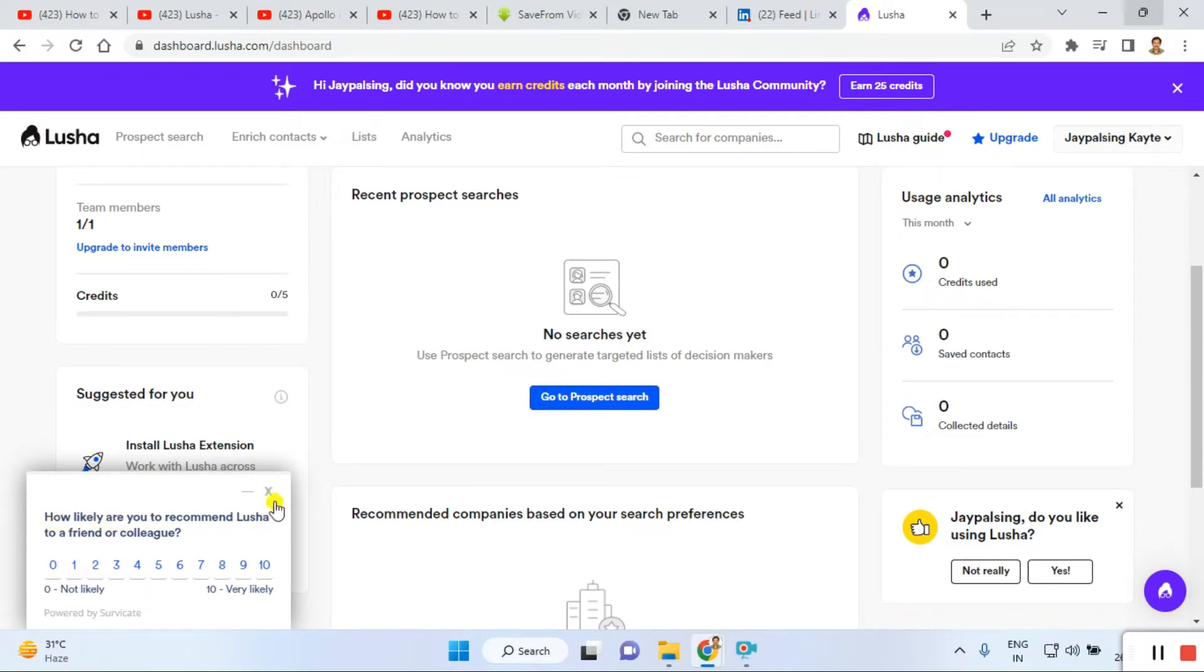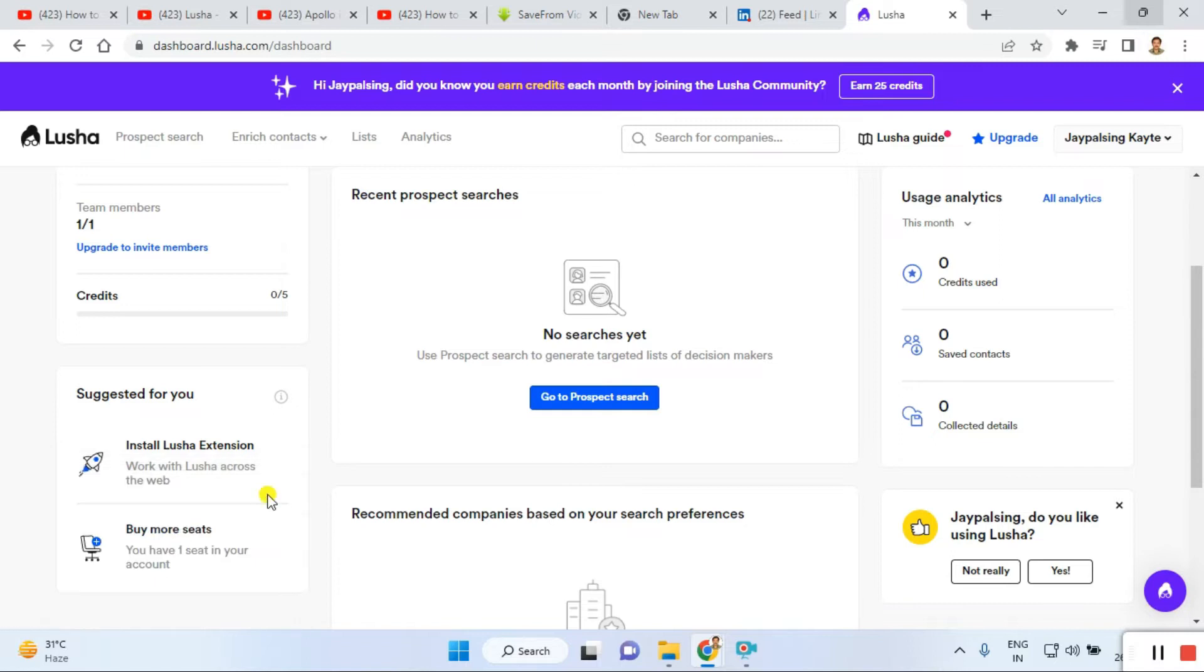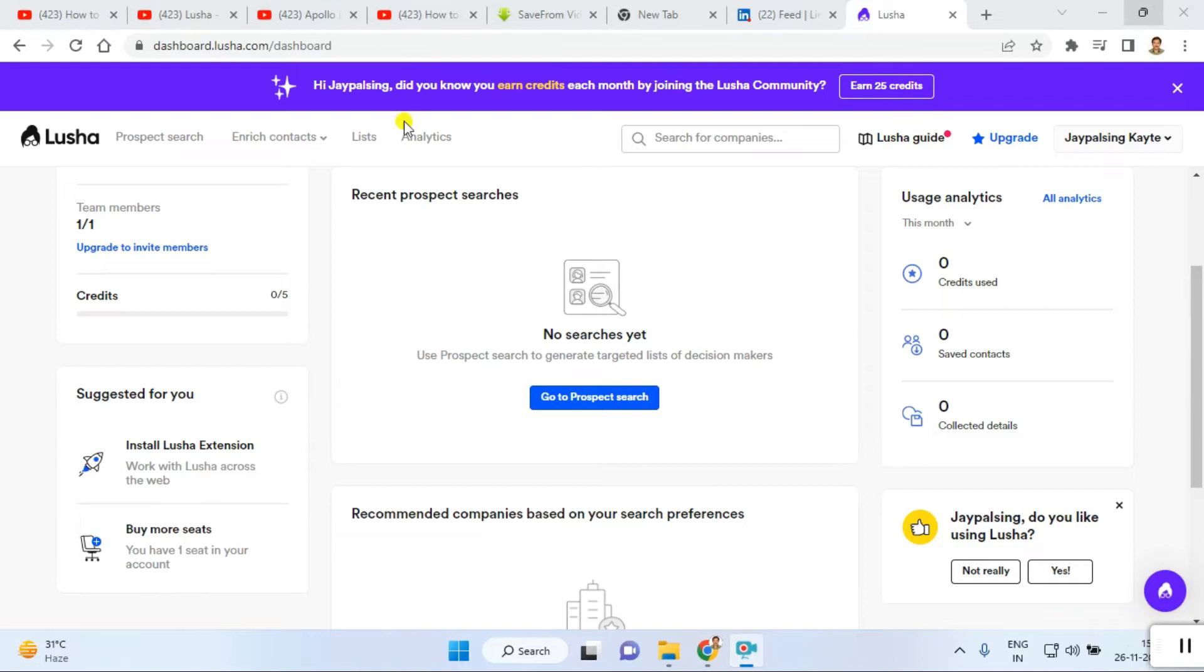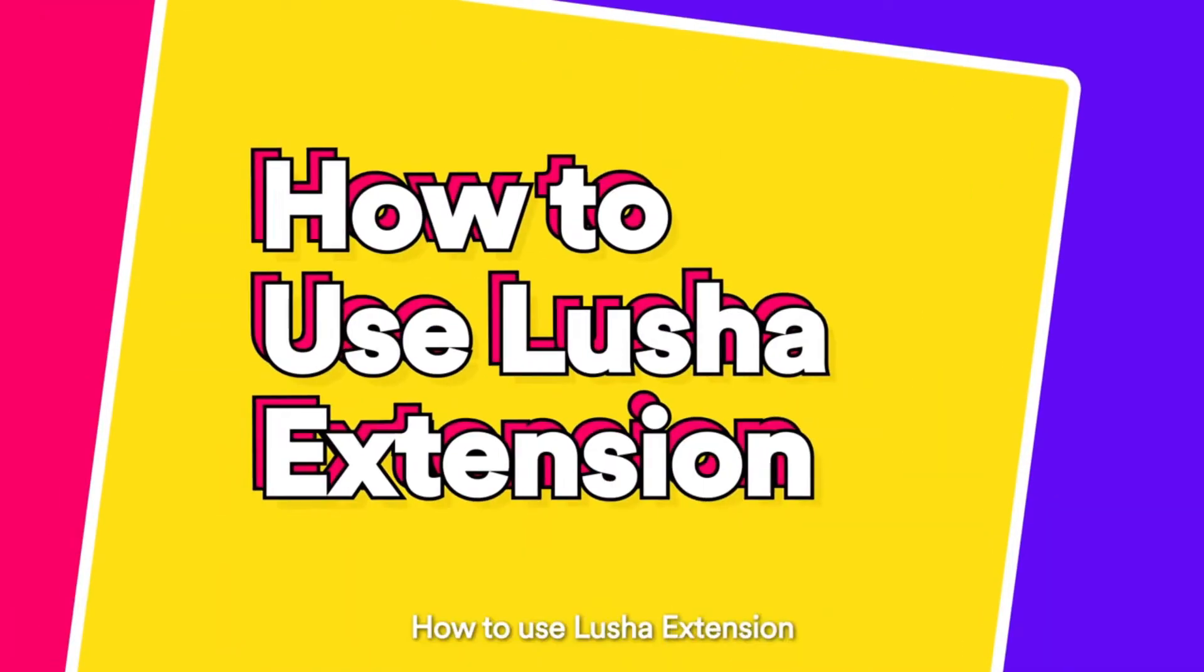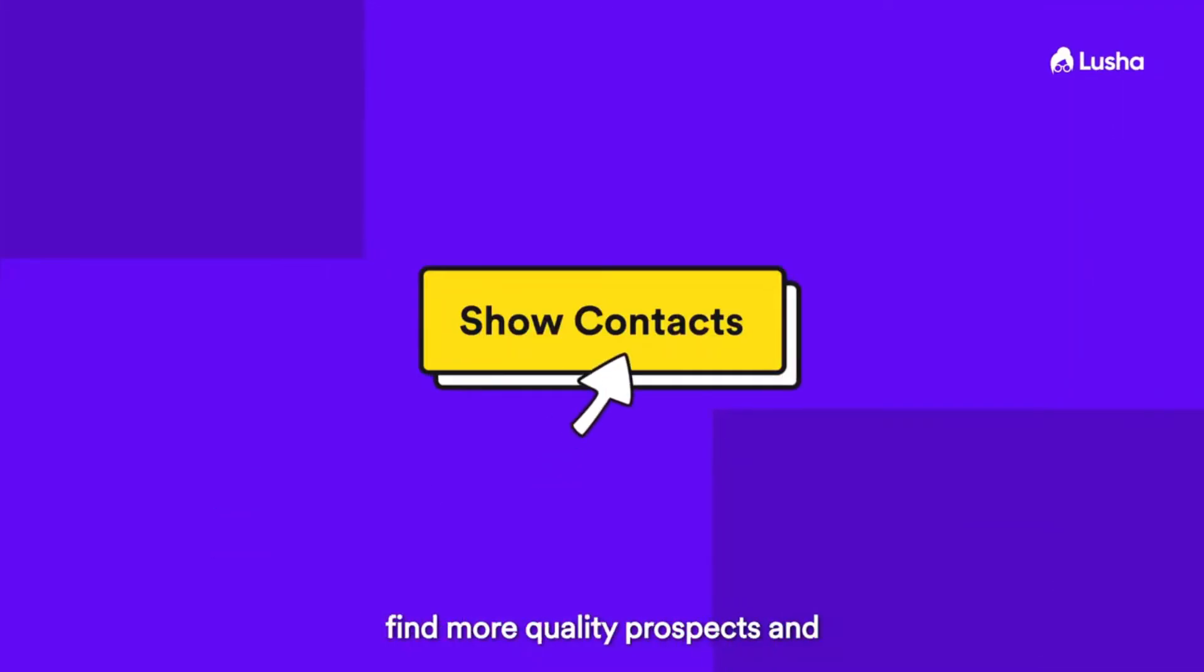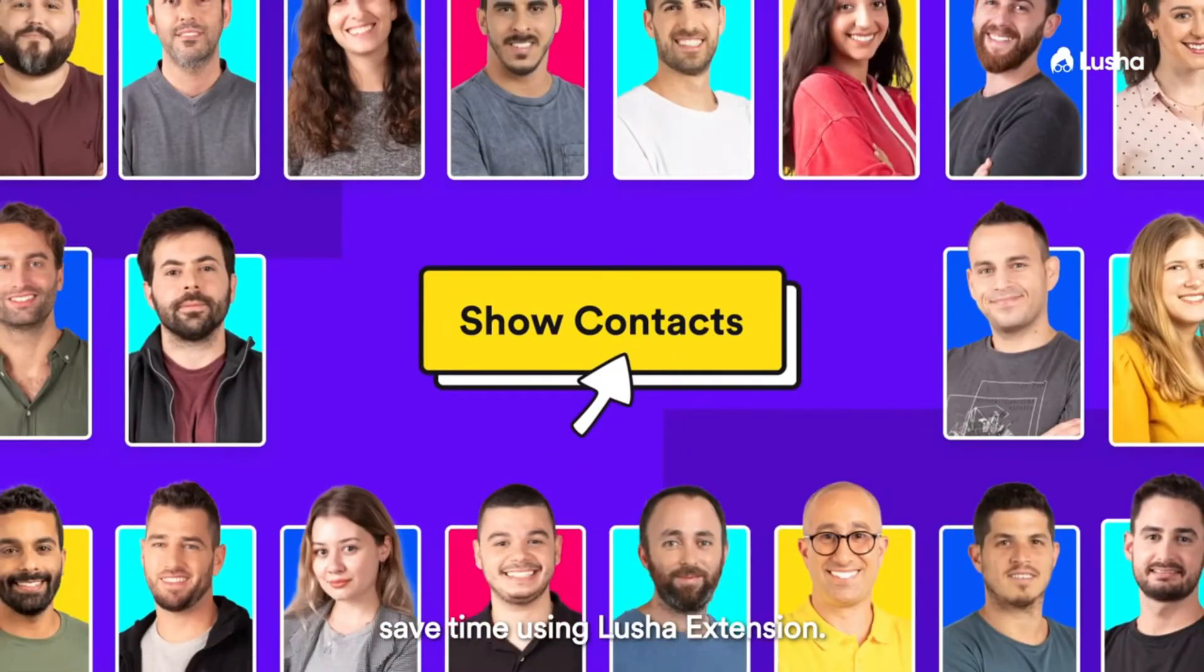You can check out here the recommendations and how to recommend Lusha with your friends and colleagues. Right now I'm not recommending anyone, I'm testing it myself first. This is the official website user dashboard after login. You can see here my name and my company address account details as well.